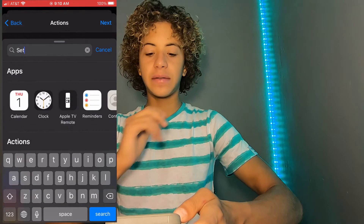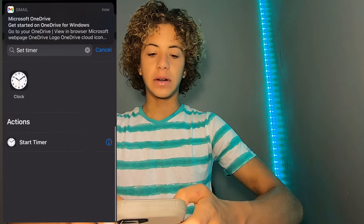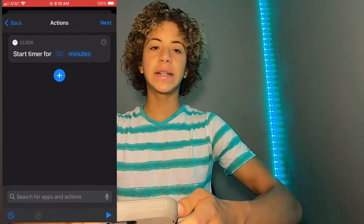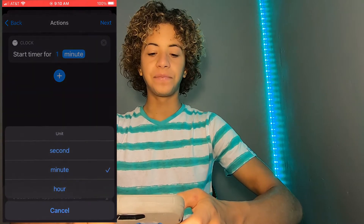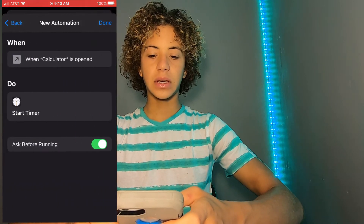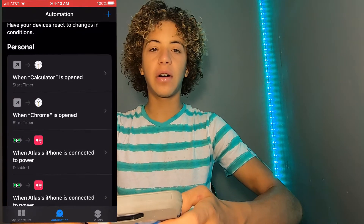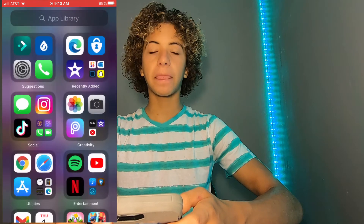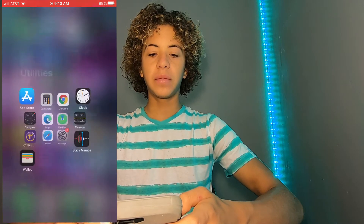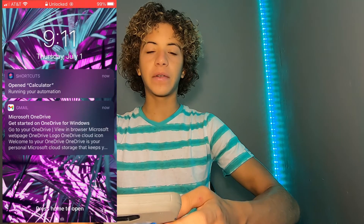Next, tap 'Add Action' and search for 'Start Timer.' Hit the blue number for minutes and change it to one second. Once you've done that, make sure you have 'Ask Before Running' turned off — you don't want it asking you before it runs. When you open the app, it will run the automation and lock your phone, so you'll need your password or thumbprint before you can use your phone again.